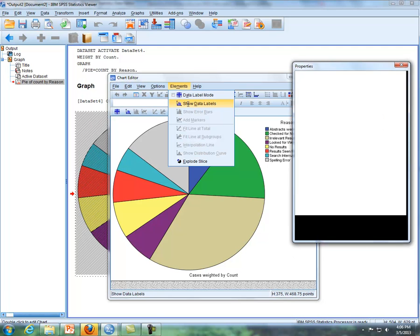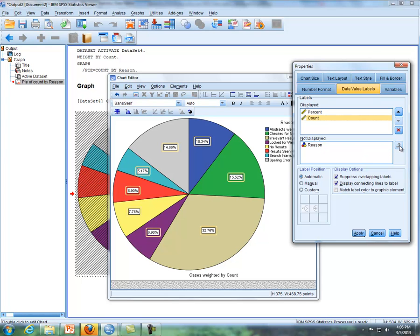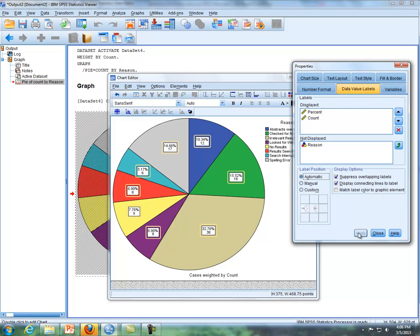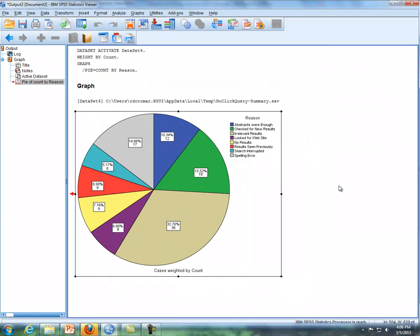What you'll see here is the percentages represented in each slice. Then we can go over here under this properties window and click on count, and then put that up here, so it's from not displayed to displayed, and then click on apply, and then if you look to the left, now you see the counts there. That's what you can do with the pie chart.